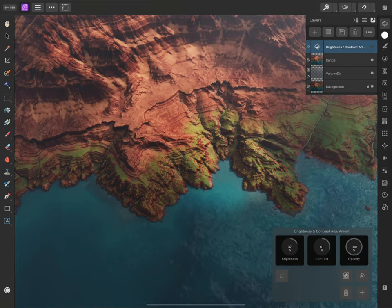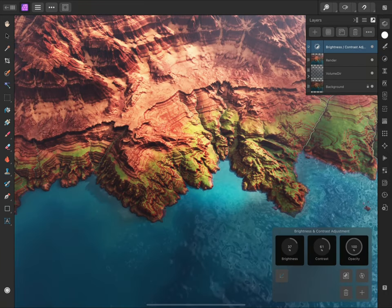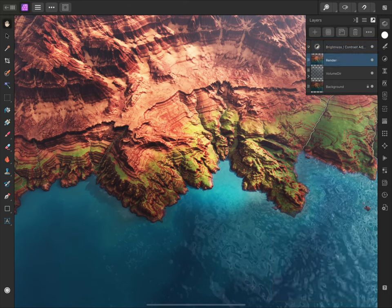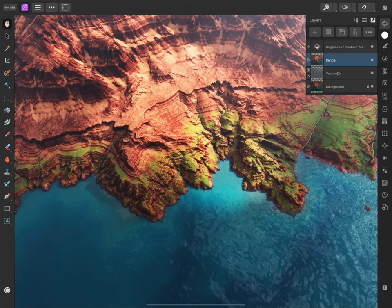I can hide the layer by tapping its visibility icon. Then I can tap it again to show the layer and reveal its effect. If I tap away to a different layer, the adjustment dialog will disappear.